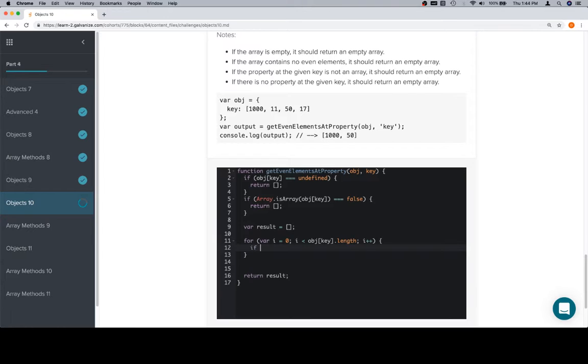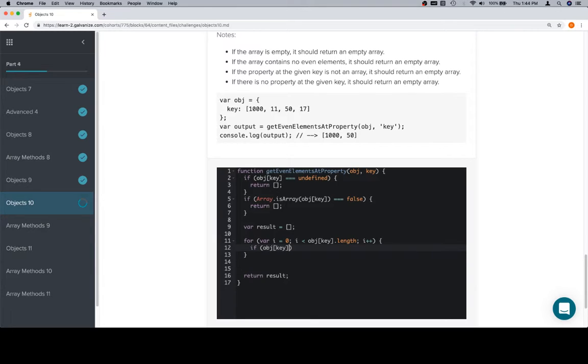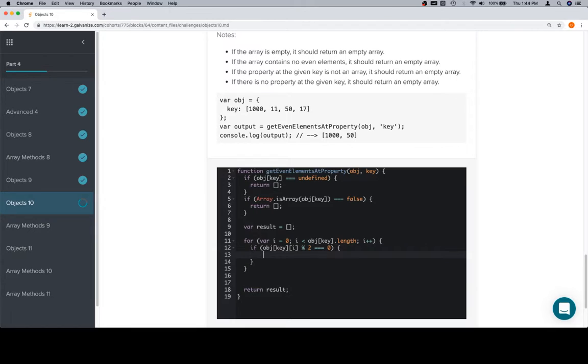We need to make sure that the elements are even. So, if object at key... Also, in case you're wondering why that happens, sometimes when you write a closing bracket, it'll know that you mean this closing bracket here. This editor apparently doesn't, but that's okay. Object at key at i, modulo 2, needs to be equal to 0 for the element to be considered even. If it is, we're going to push the result. Object at key at i.